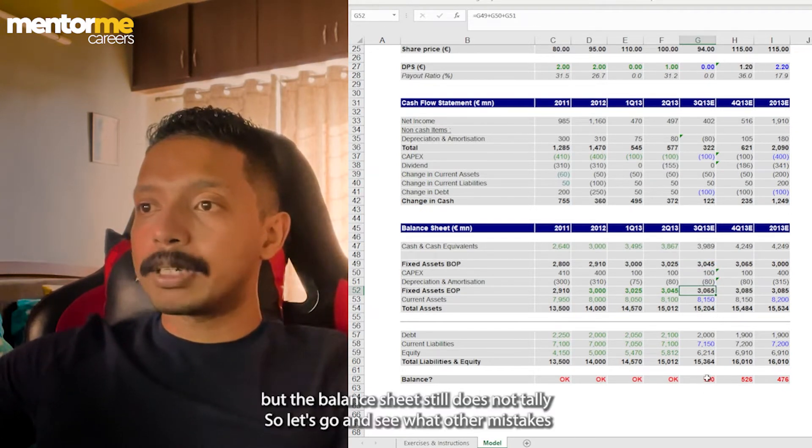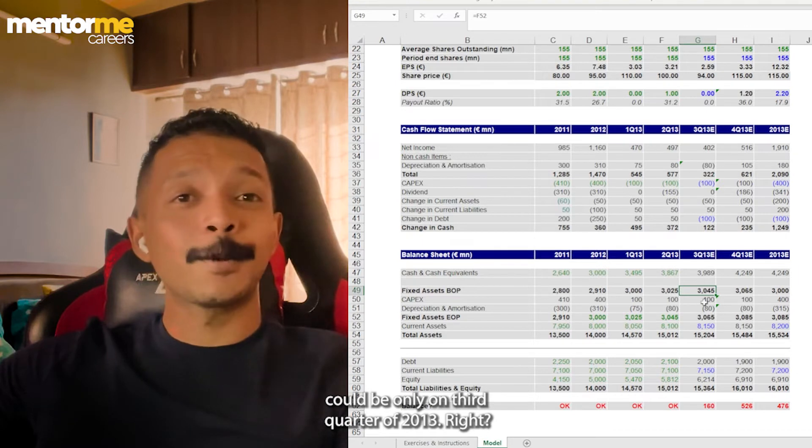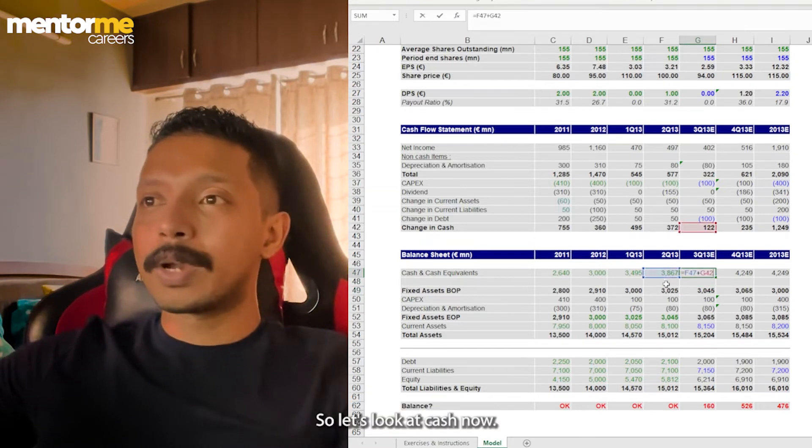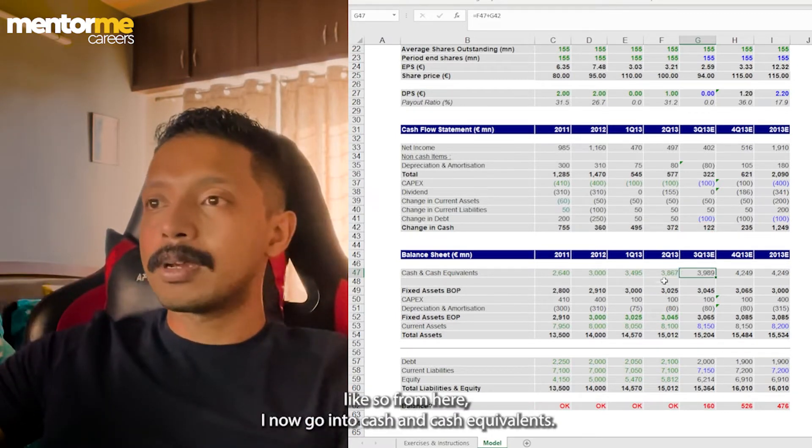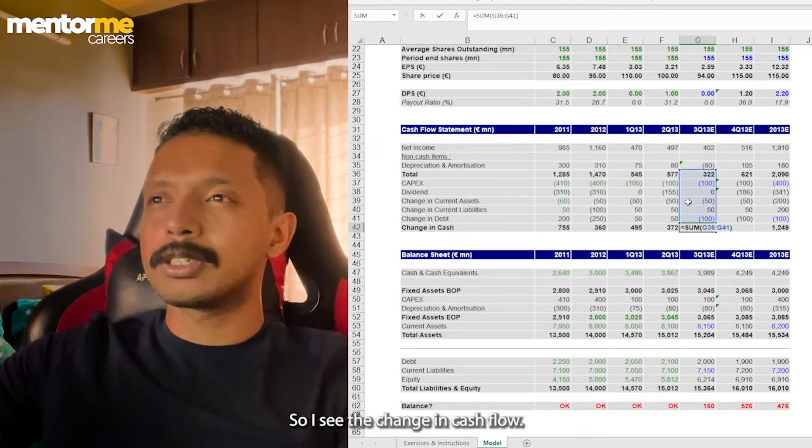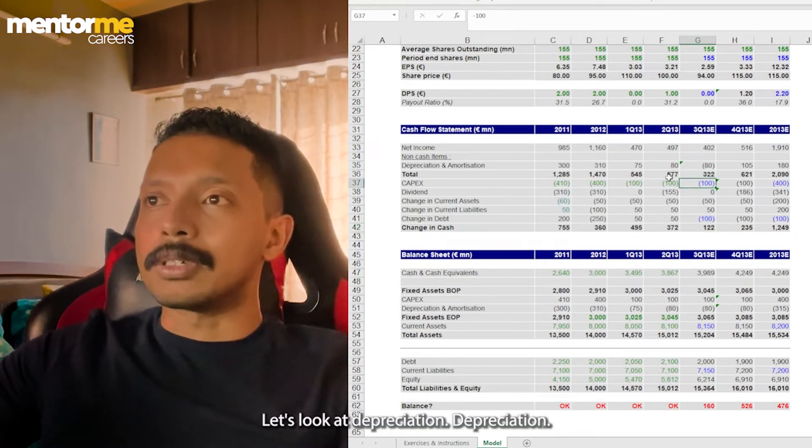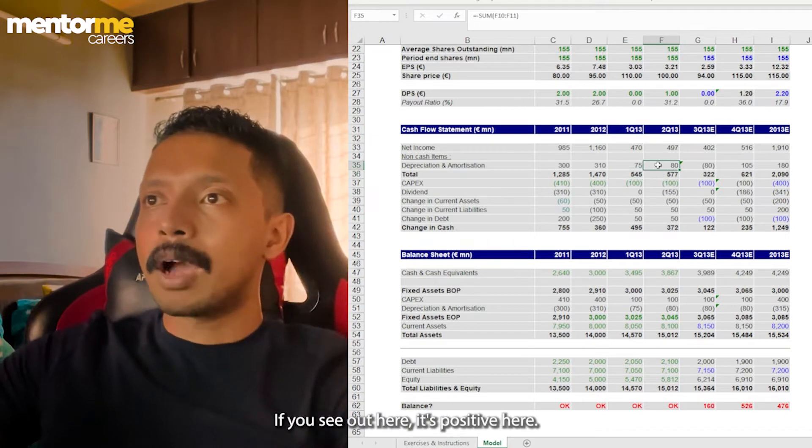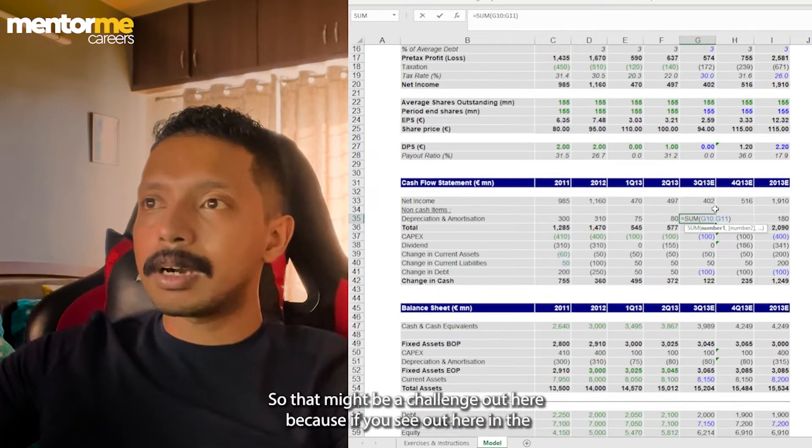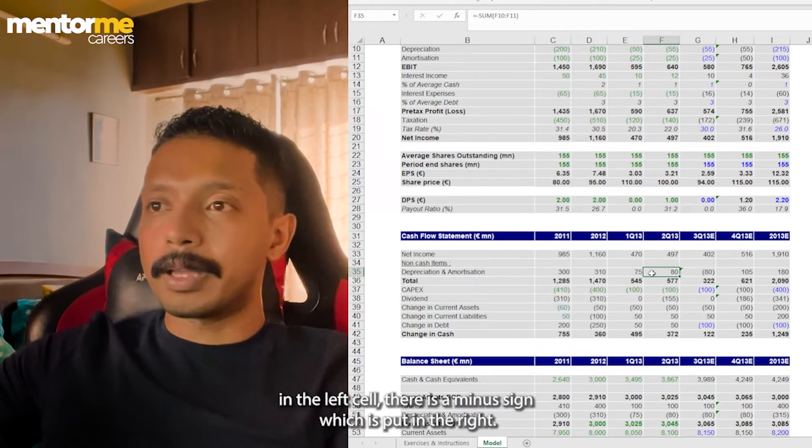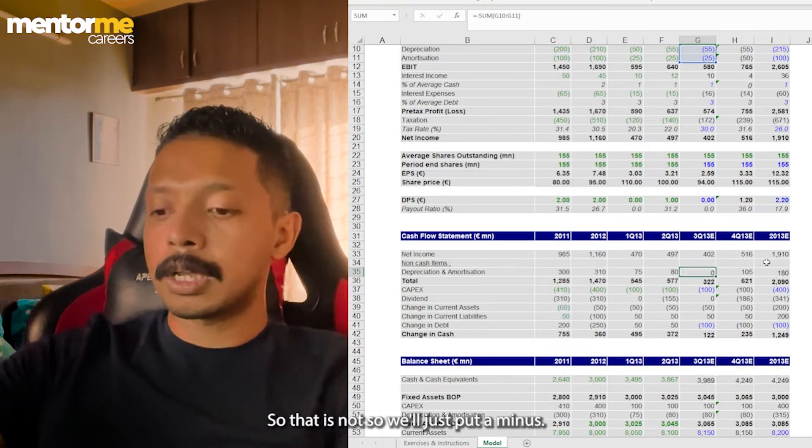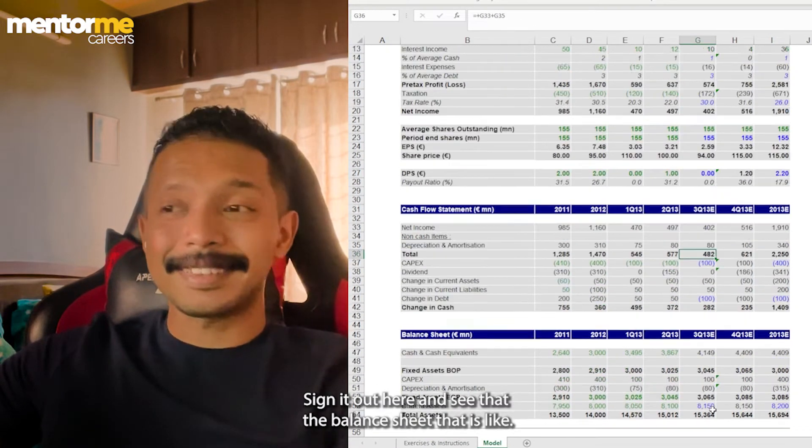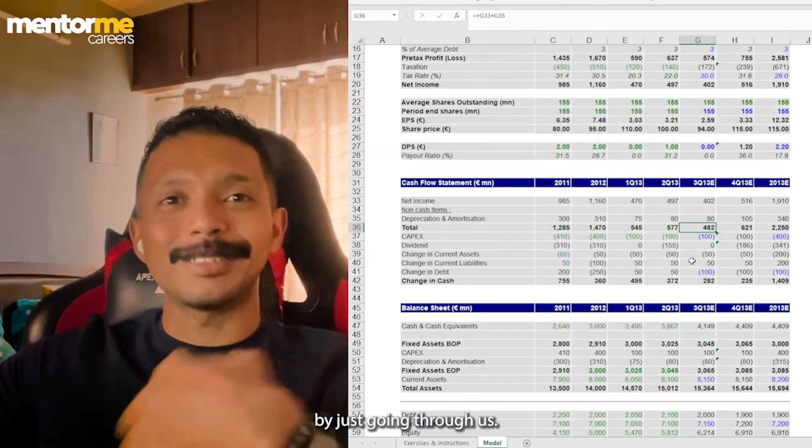But the balance sheet still does not tally. So let's go and see what other mistakes could be only on third quarter of 2013. So let's look at cash now. So you see how I'm going backwards to other statements. So from here, I now go into cash and cash equivalents. So I see the change in cash. Let's see if the formula is right. Looks fine. Let's look at depreciation. Depreciation, it's a little odd out here. If you see out here, it's positive. Here also, it's positive. Here is every well, it's positive. But here, it's negative. So that might be a challenge out here. Because if you see out here in the left cell, there is a minus sign which is put. But in the right cell, there is no. So we'll just put a minus sign here, out here and see the balance sheet tallies.